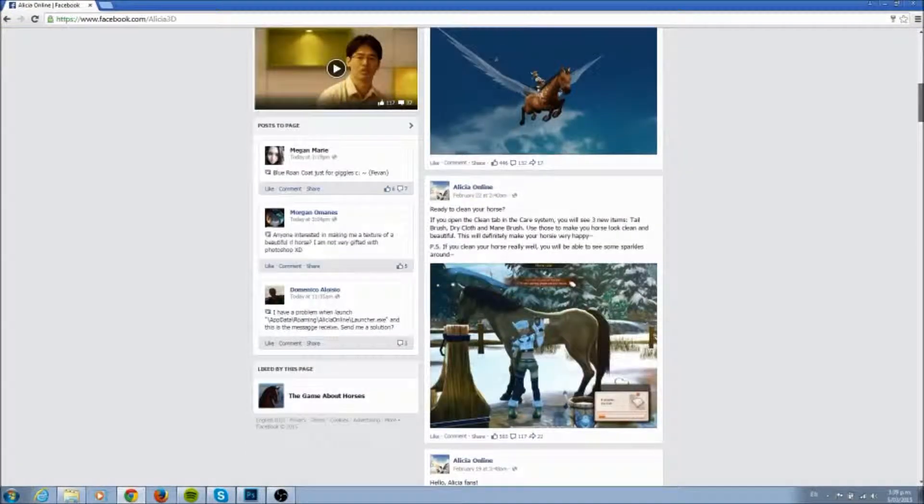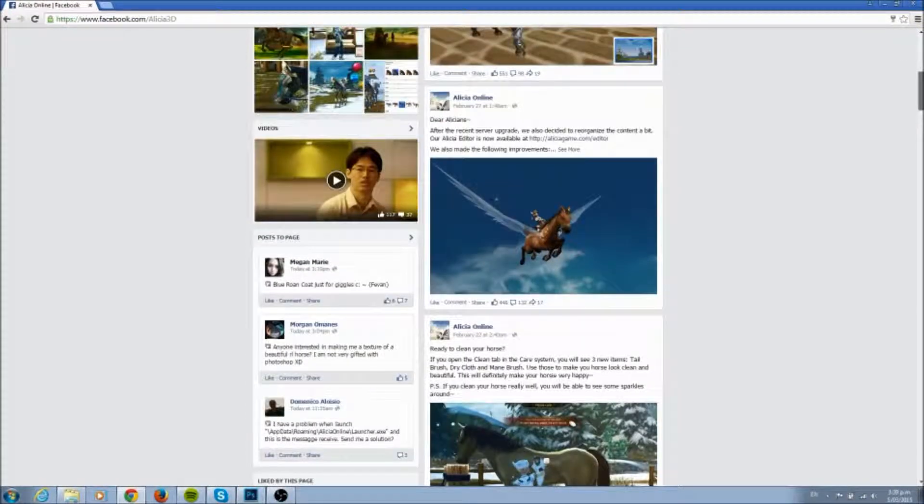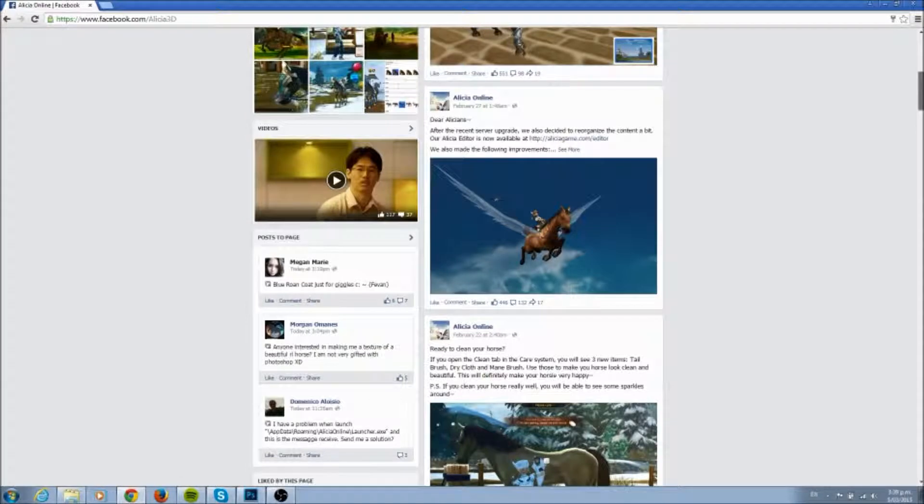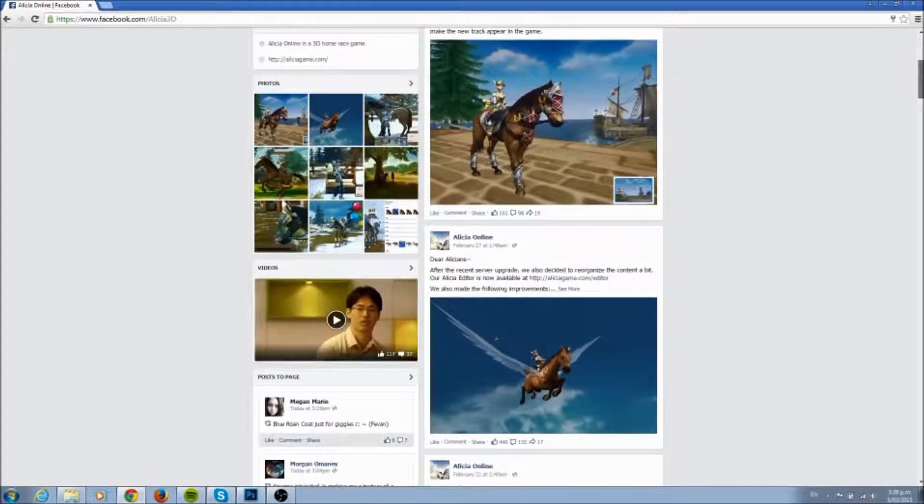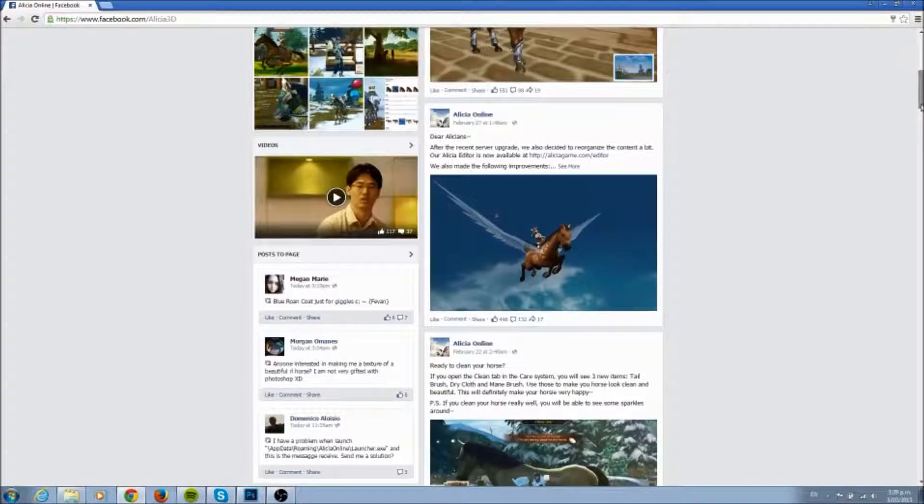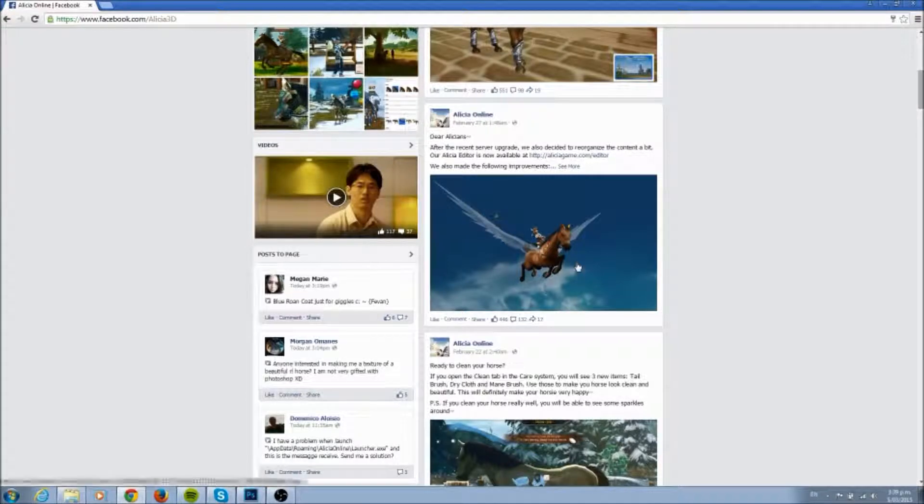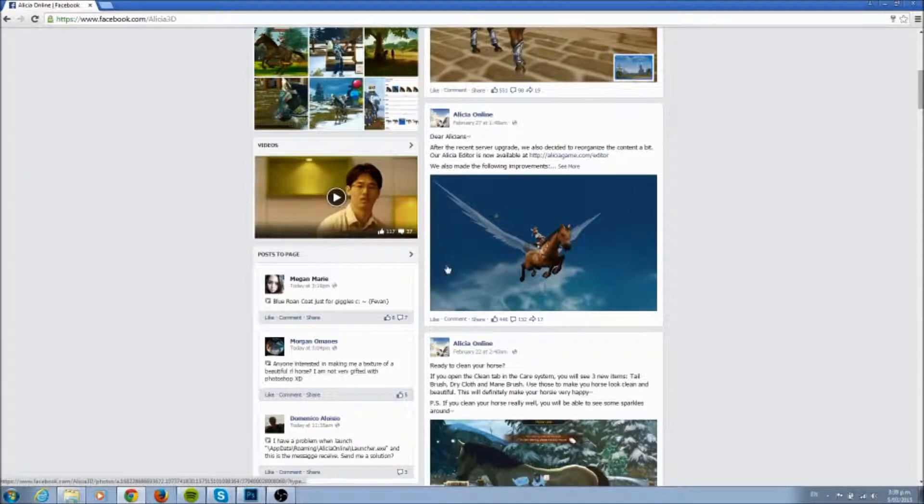Hello and welcome to another Alisha video. This one I said I would do, it's taken me a while to get it up but finally I'm doing it. I was going to show you the upgrade for the Alisha editor.